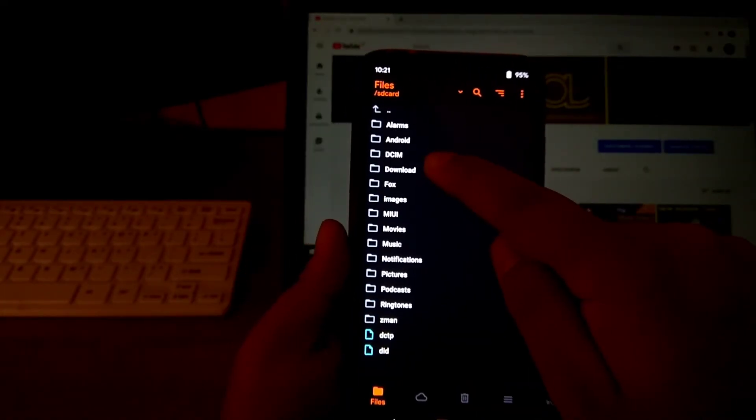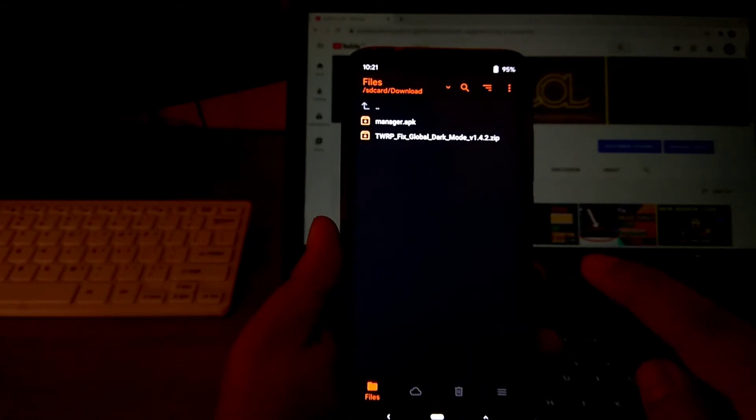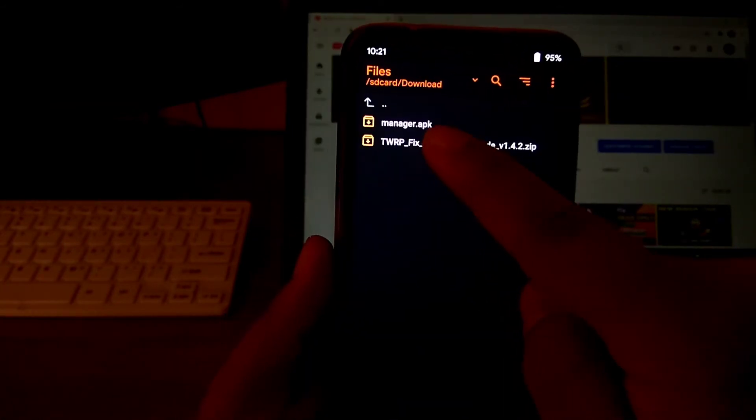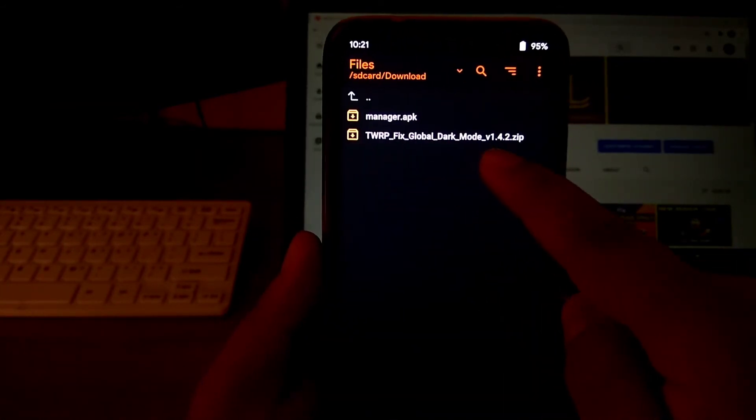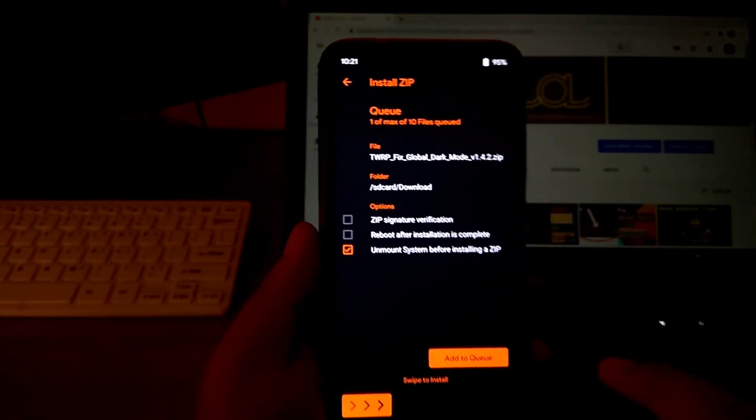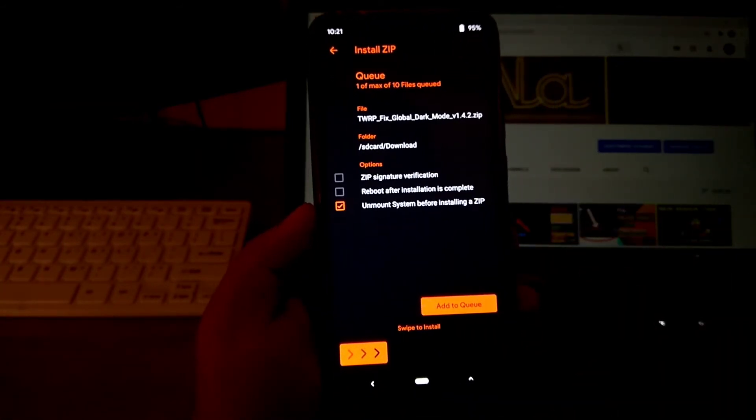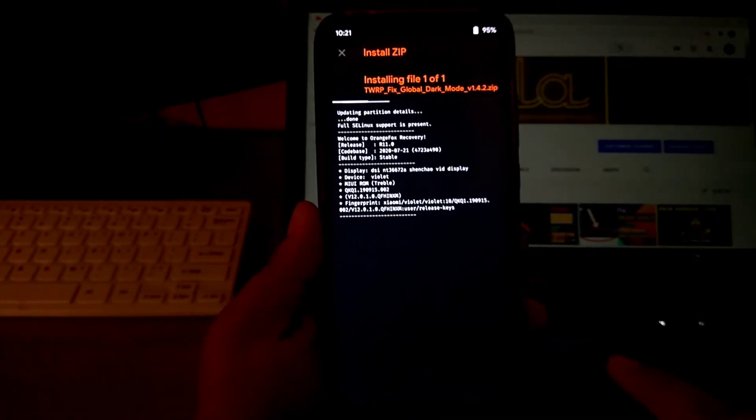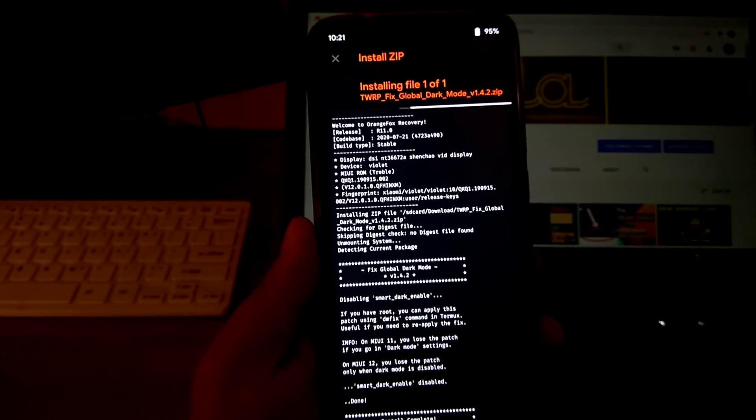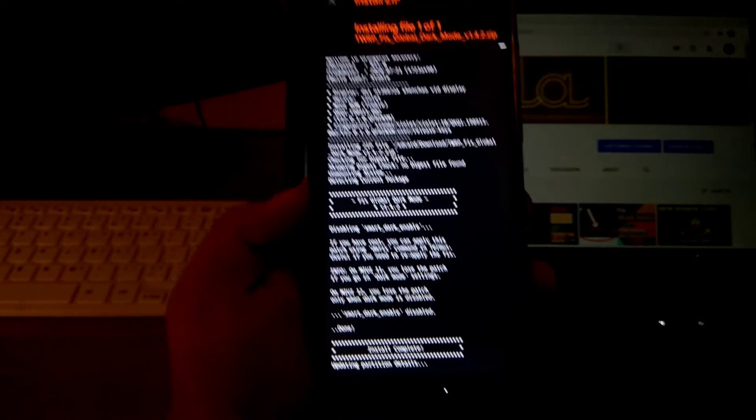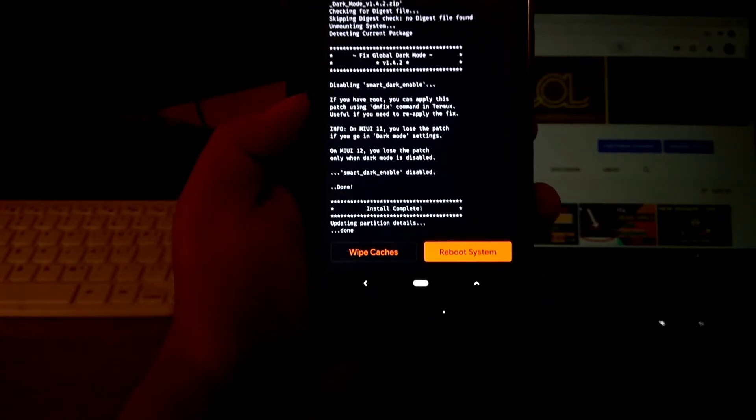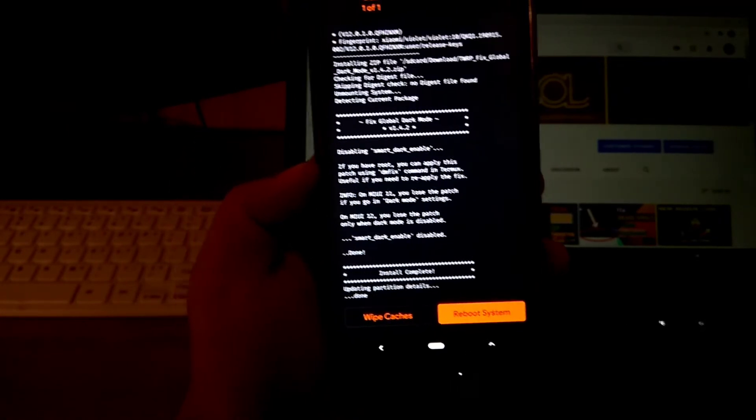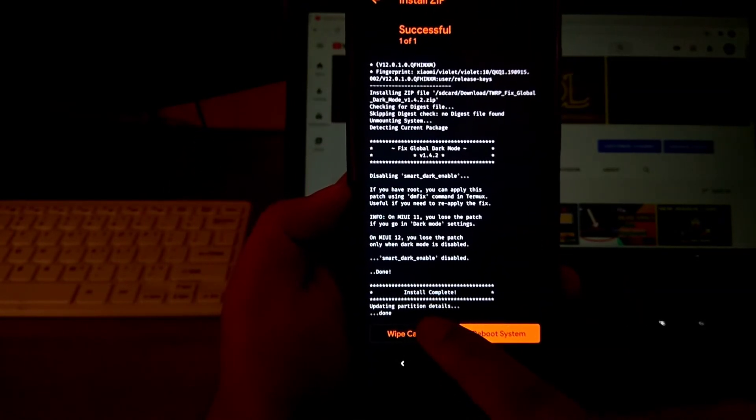Select the zip file. Then, swipe to Flash. Clear Caches.